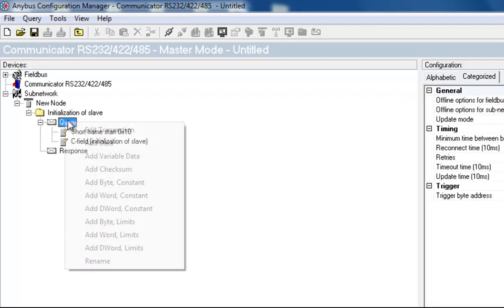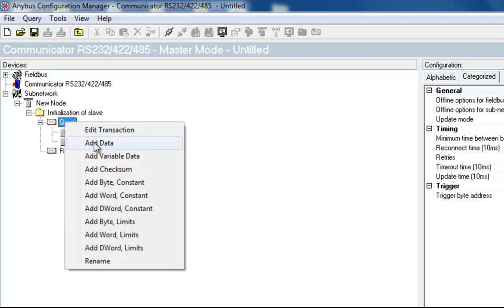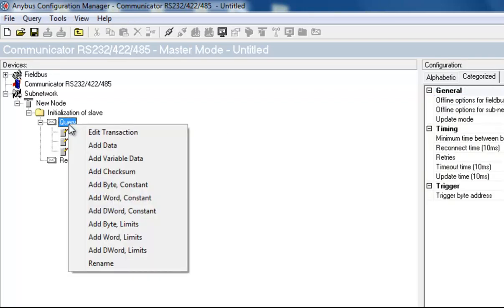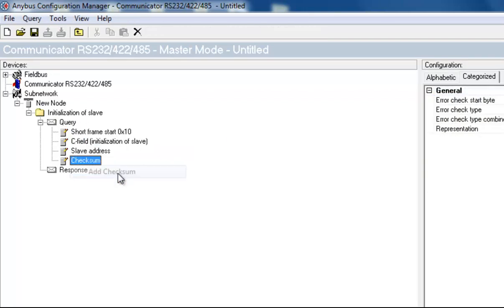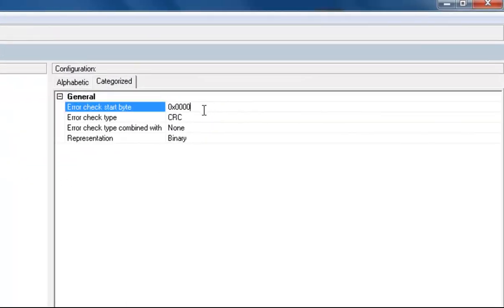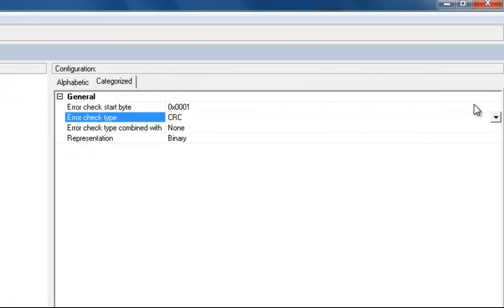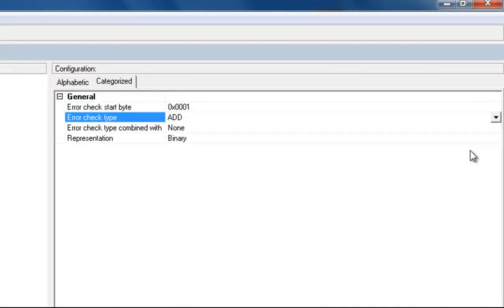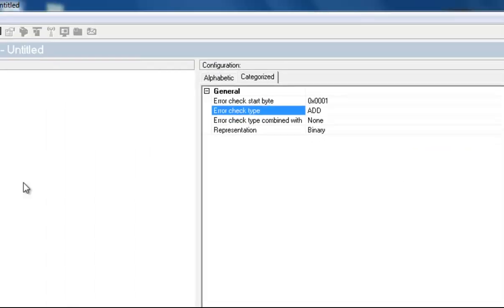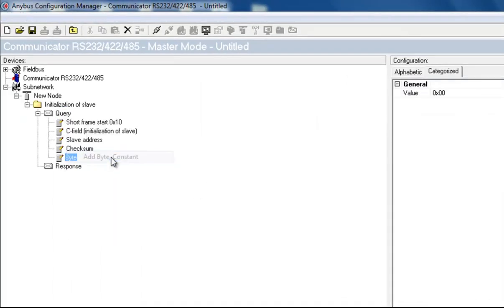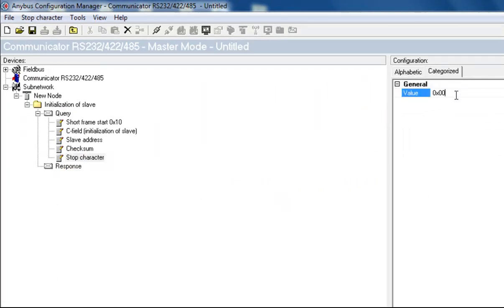Next, I add a slave address, which is 1. And then a checksum, which starts with byte 1 and has an error check type which is ADD. This stands for Addition. At the end, we add a final byte, a stop character, which has the hexadecimal value 16.